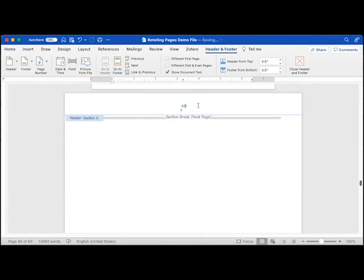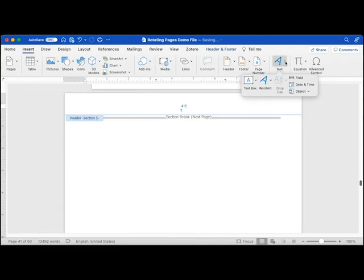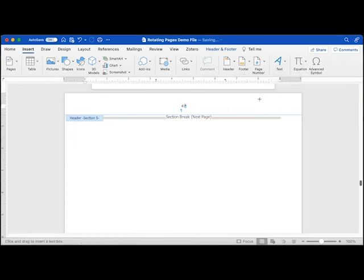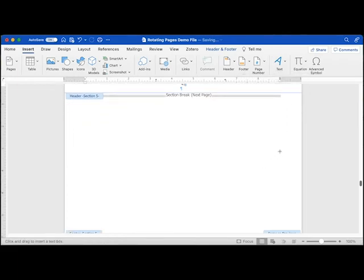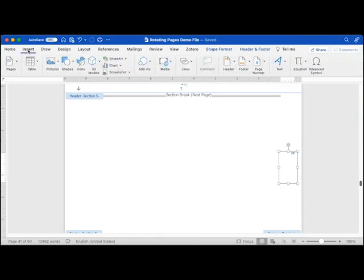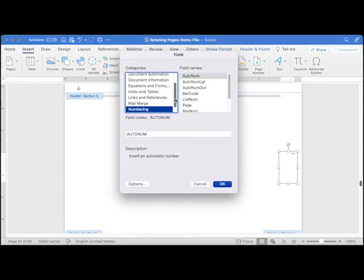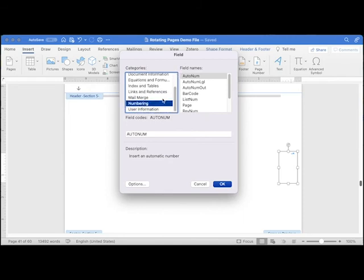Place your cursor back in the header on the landscape page. Open the Insert ribbon and open the Text menu. Open the Draw a Text Box submenu, then select Draw Vertical Text Box. Draw the text box by clicking and dragging in the right margin. Click inside the text box to insert text. Open the Text menu again and select Field. In the Field dialog, select Numbering as the category, then select Page as the field name. Click OK.